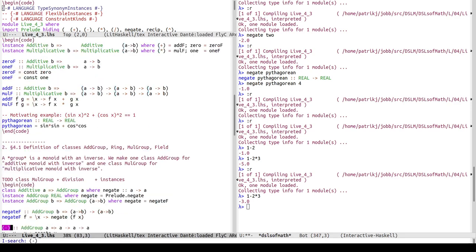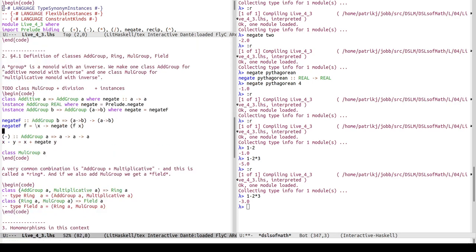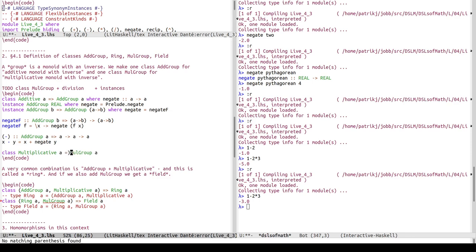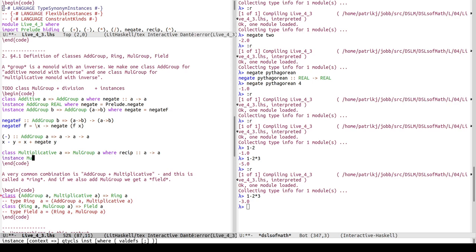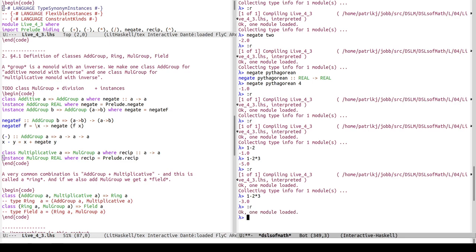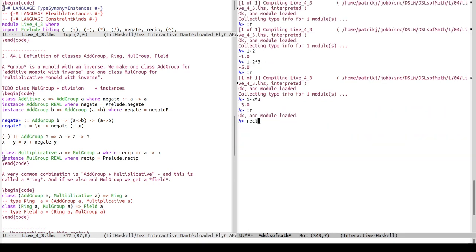The definition of minus was the last addition going from additive to additive group. Now we do a very similar transition for the class mul group. The class mul group requires multiplicative as a superclass and adds a function called recip — it's the same kind of thing as negate but for multiplication: reciprocal, meaning 1 over. For real numbers, recip here is Prelude.recip. Now we can compute recip of 2.